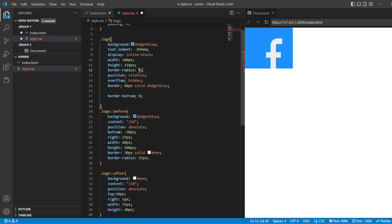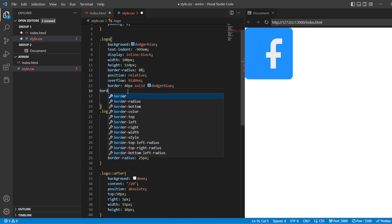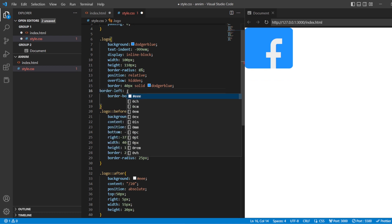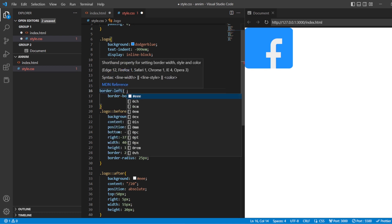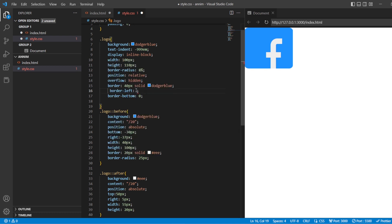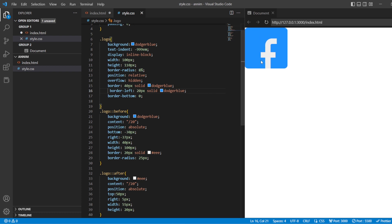Let's make some corrections. For the border-radius, let's make it about 10 to 8%. We are also going to give some border-left a different value — we will give it as 20 pixels solid dodger blue. Save it.